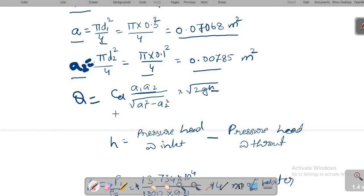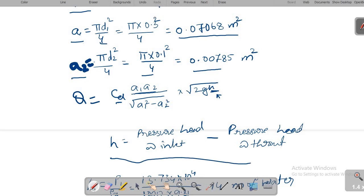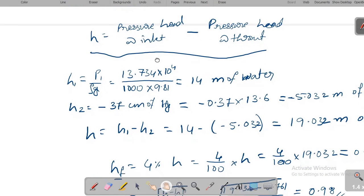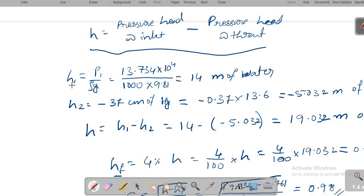Q is given by CD × A1 × A2 / √(A1² − A2²) × √(2GH). However, CD and H are both unknown, so we first calculate H. The differential head H equals pressure head at inlet H1 minus pressure head at throat H2. To find H1, we use H1 = P1 / (ρg) = 13.734 × 10⁴ / (1000 × 9.81) = 14 meter of water.